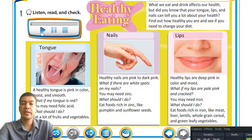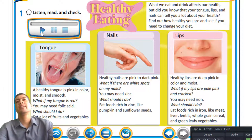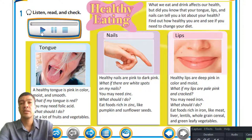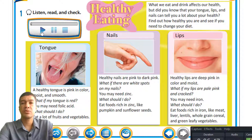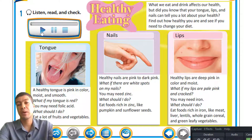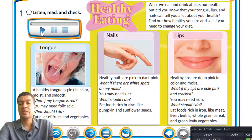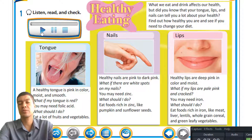Lips — healthy lips are deep pink in color and moist. You may have come across your lips becoming a little dry and cracked. Sometimes it may also be an indication of a season change. The simple solution is to put on some lip balm, or as the article suggests, you may need iron. Eat food rich in iron like meat, liver, lentils, whole grain cereal, and green leafy vegetables. These are some of the foods you can eat to promote a healthy diet if your lips are a little bit cracked.